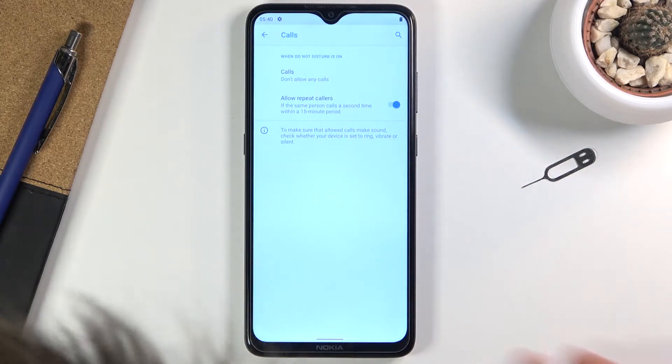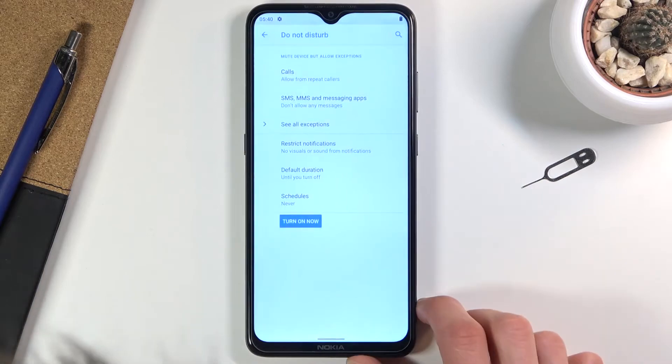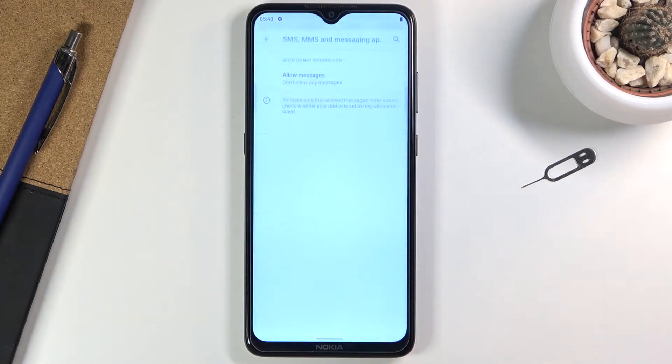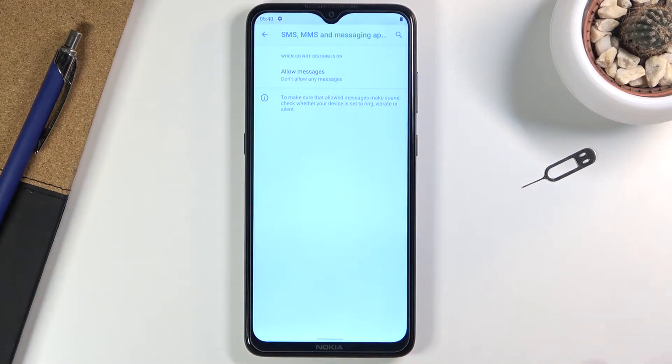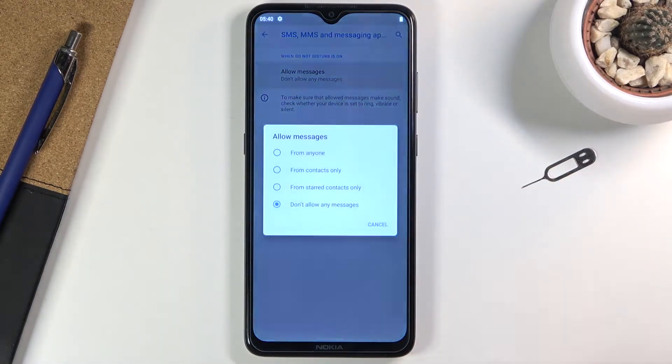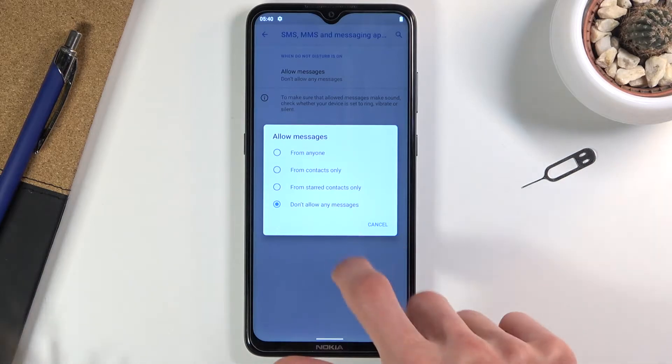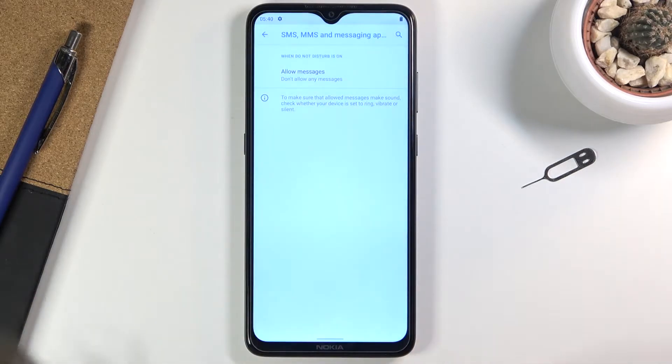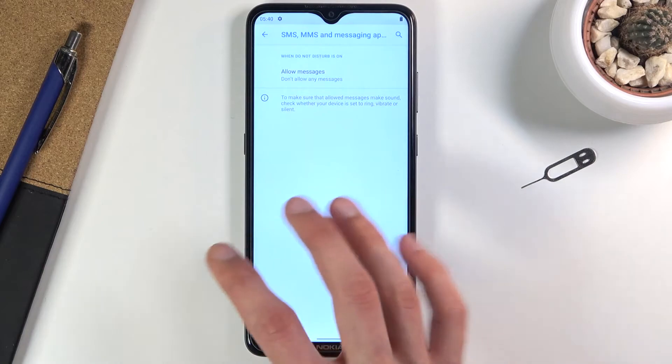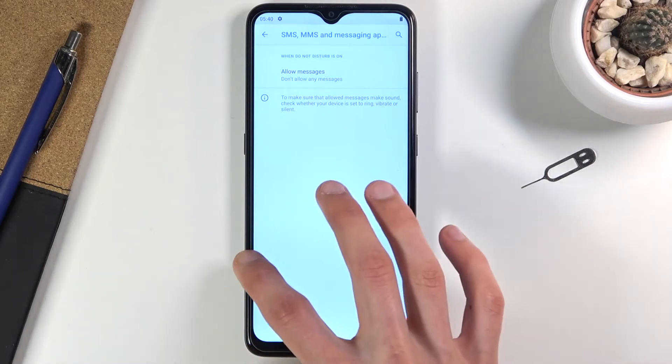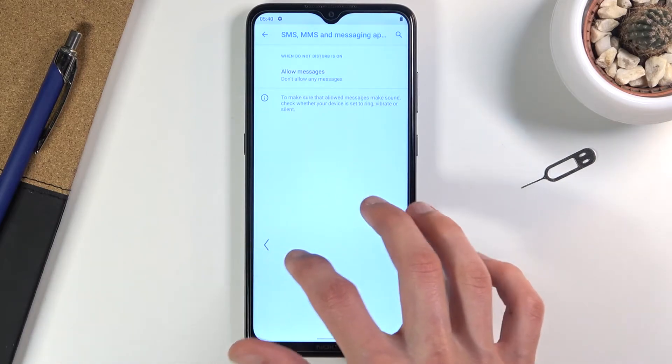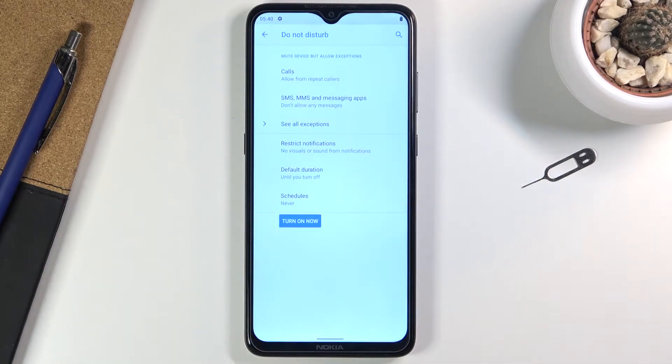Going back, we have messages. It's the same thing as calls: everyone, contacts, favorites, or no one. Choose which one you want. There is no 15-minute period option as with calls; that's only exclusive to calls.